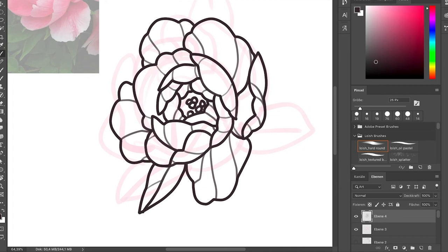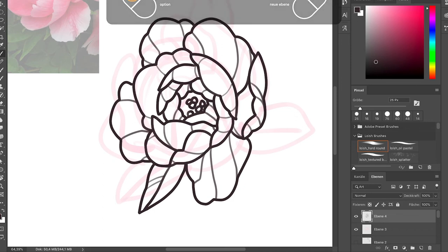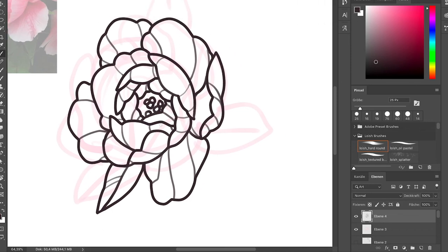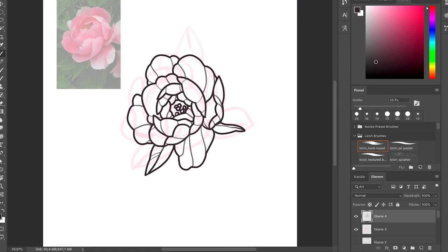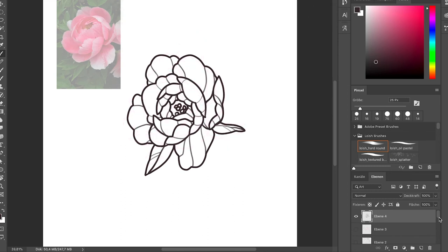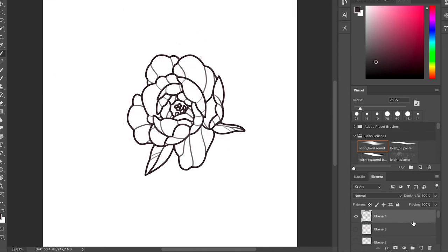We now have most of the petal shapes figured out, and I'm just going to add two or so leaves. Always keep in mind to have line variation — thick outlines and then thinner detail lines to suggest the shape of the petals and the structure. Now we have two leaves and we're going to keep it at that.